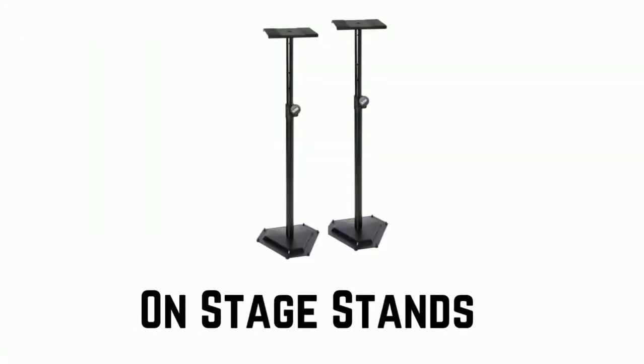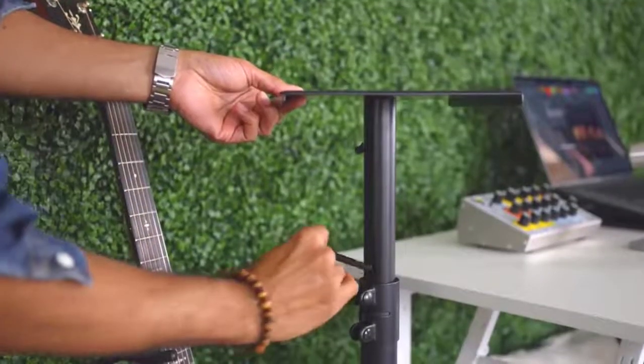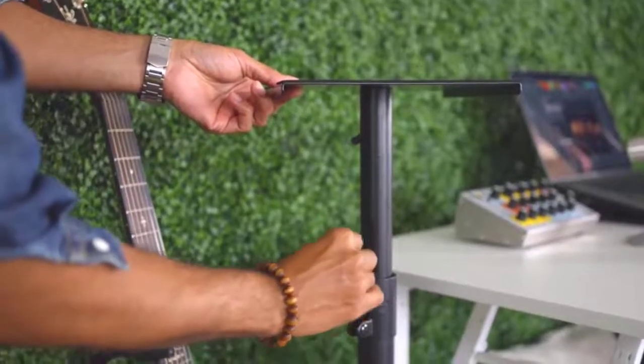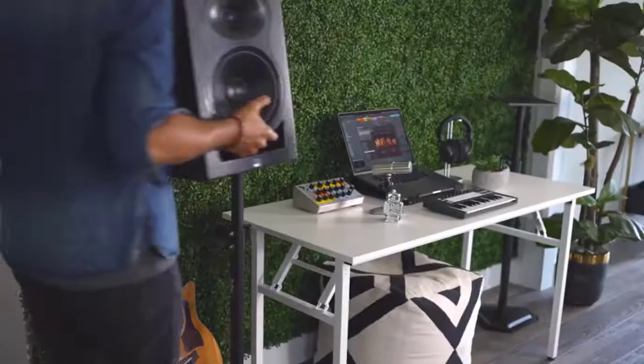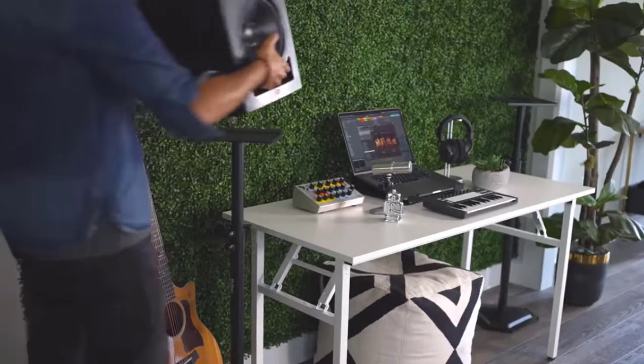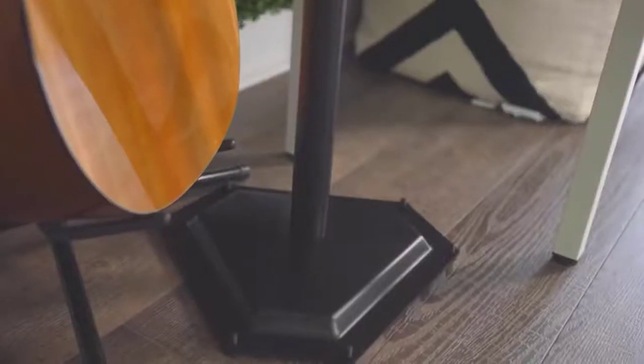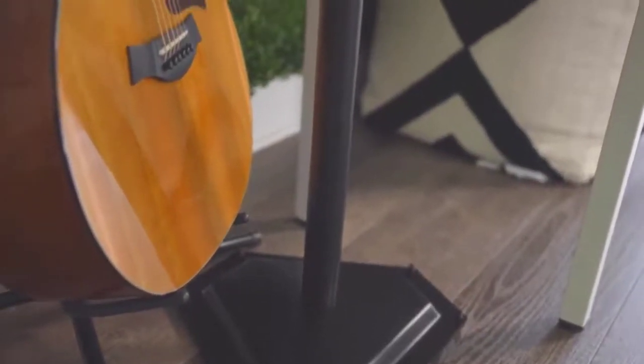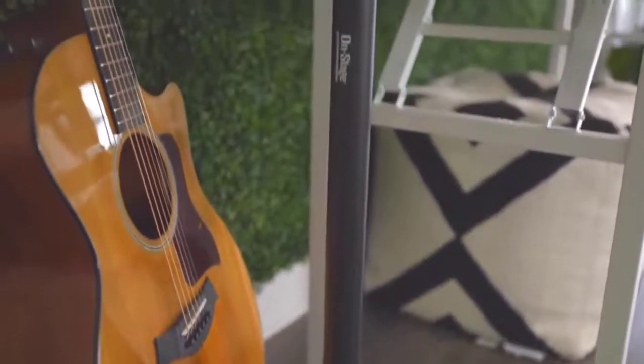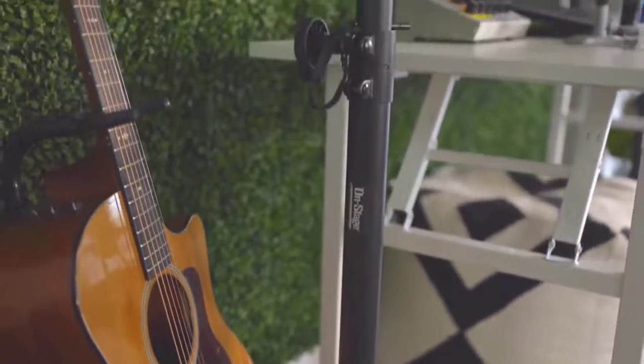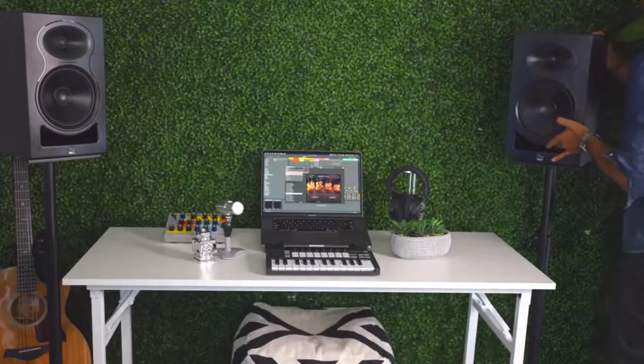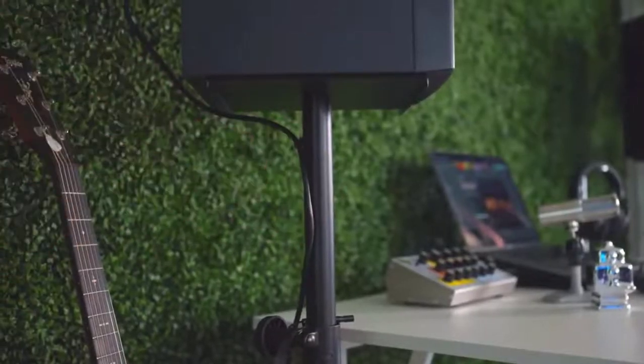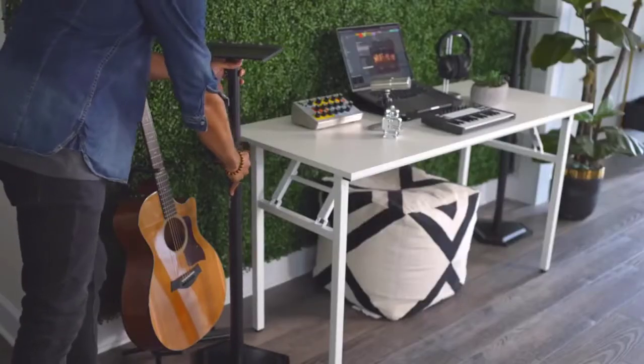Number 5. On-stage Stands. These monitor stands adjust from 36.5 to 54 inches in height to customize your listening area. The stands feature a heavy-duty stamped hex base which provides a stable foundation and can hold up to 90 pounds per stand. Its rubber feet and EVA rubber on the platform add stability and shock absorption. It has six leveling carpet spikes that can be installed for extra stability when using the stand on carpet.